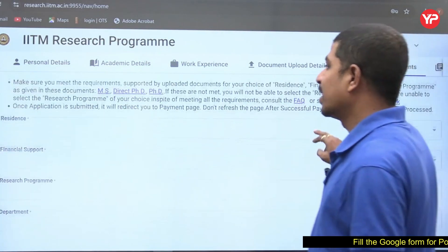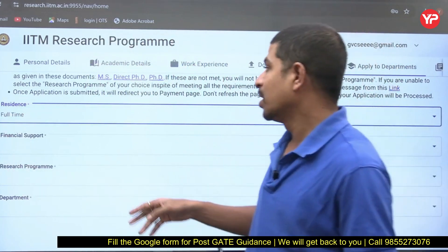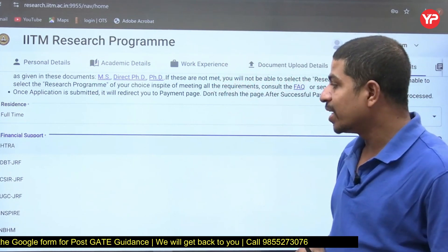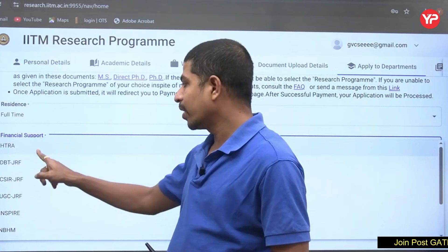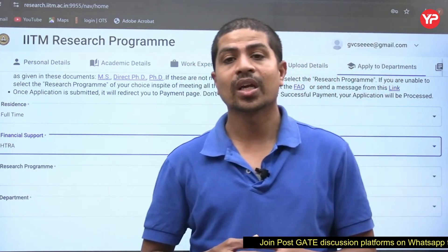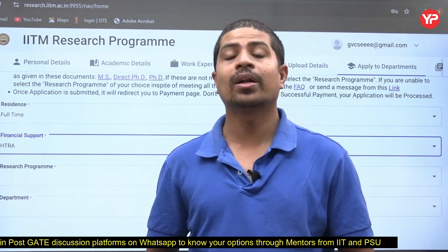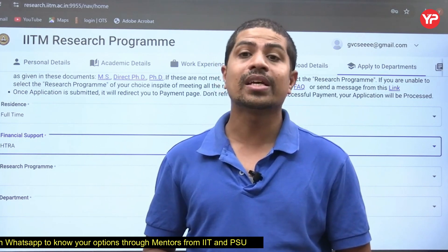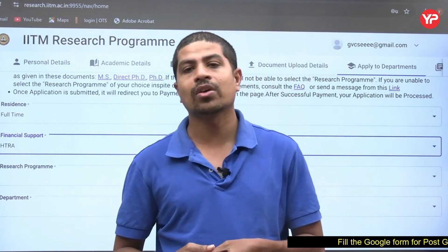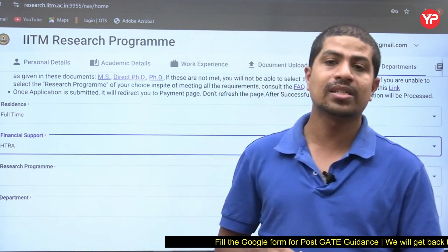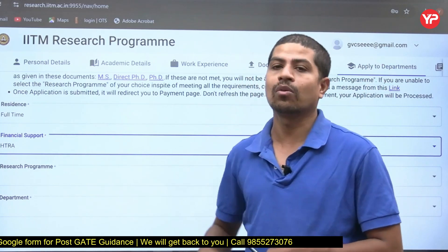For residency, select full-time if you want to do your MS full-time. For financial support, you will see options like HDRA, DBT, CSR, and others. Mostly, go for HDRA — Half-Time Research Assistantship. This means you will receive ₹12,400 per month as a stipend while working as a teaching assistant or research assistant at IIT Madras, working on an ongoing project part-time. I suggest all students to select HDRA here.